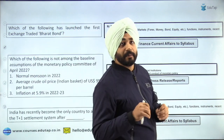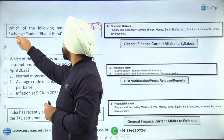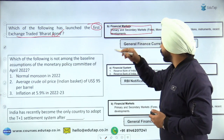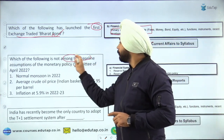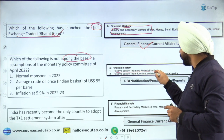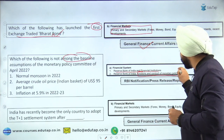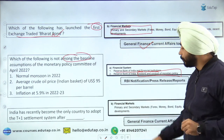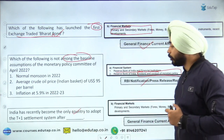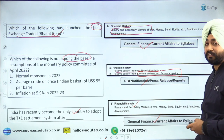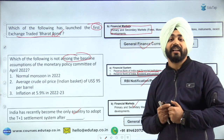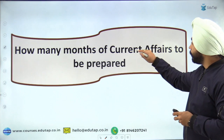Let me give you examples from recent examinations. 'First exchange-traded Bharat Bond was launched by which of the following company?' — asked from financial markets, primary and secondary market. 'Which of the following is not among the baseline assumptions?' — from the Monetary Policy Committee, clearly from the syllabus section on RBI and conduct of monetary policy. 'It has recently become the only country to adopt T+1 settlement' — again from financial markets, general finance current affairs. This is how finance current affairs is important and how you can segregate it from normal current affairs.